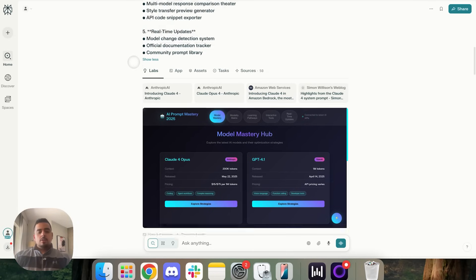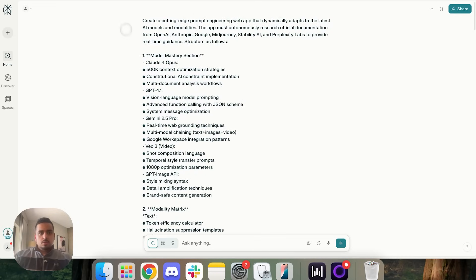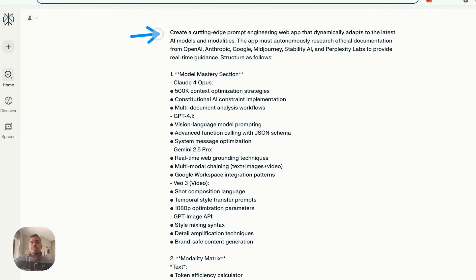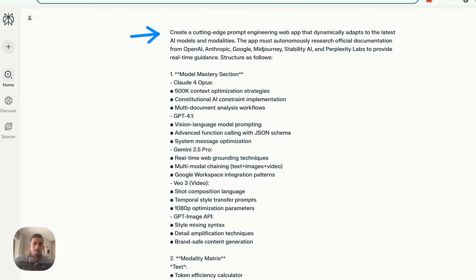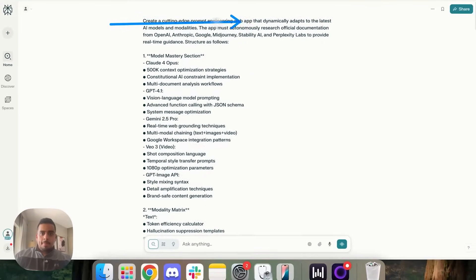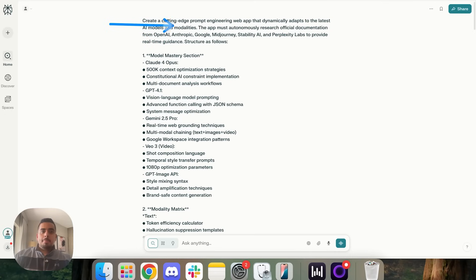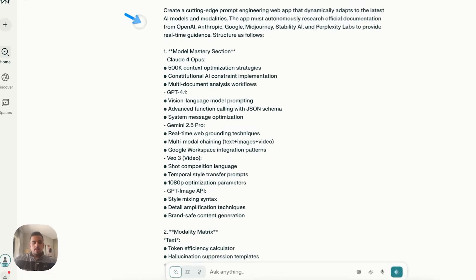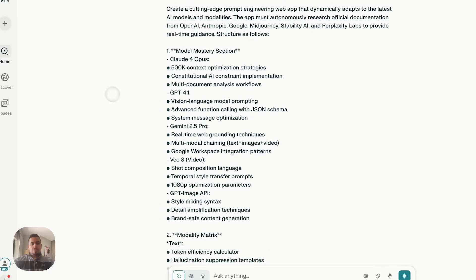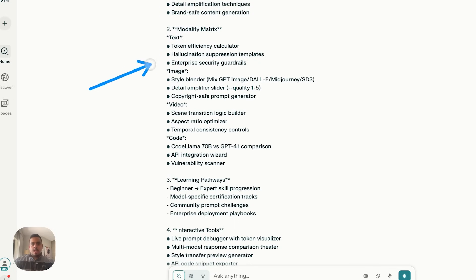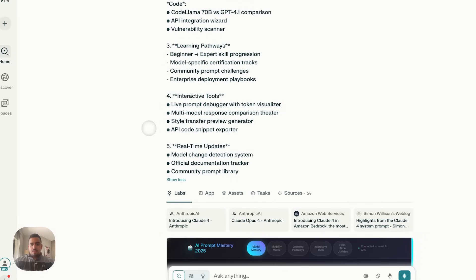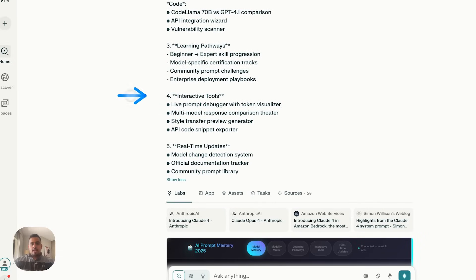So if we go to the underlying prompt, we'll see it says, create a cutting-edge prompt engineering web app that dynamically adapts to the latest AI models and modalities. The app must autonomously research official documentation from OpenAI, Anthropic, Google, et cetera. And then I have some categories here of which models I wanted to go through, and then a list of different modalities like text, image, video, code, learning pathways, interactive tools, and real-time updates.